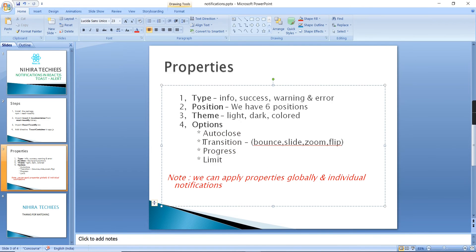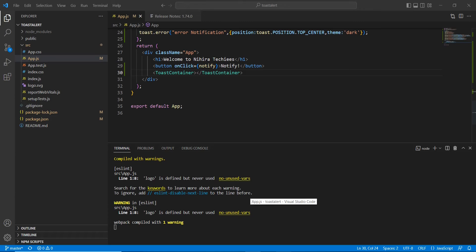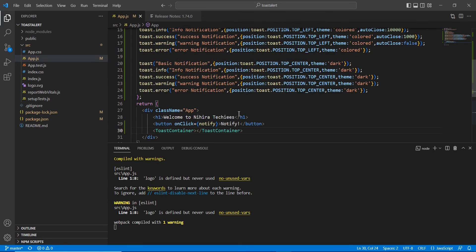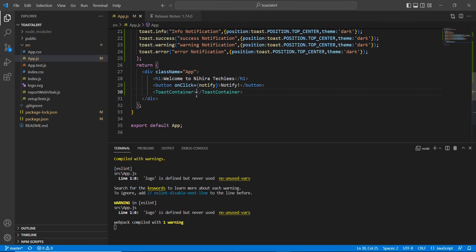Next is transition. Transition has four values: bounce, slide, zoom, and flip. The default is bounce. I'm going to change it to slide and apply it globally inside the ToastContainer.